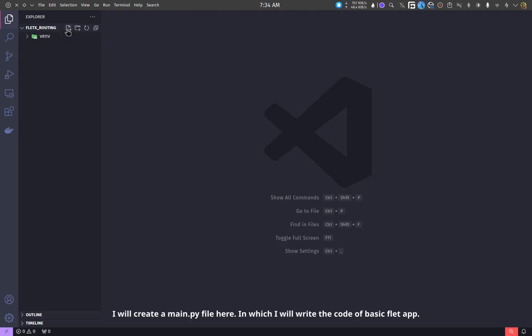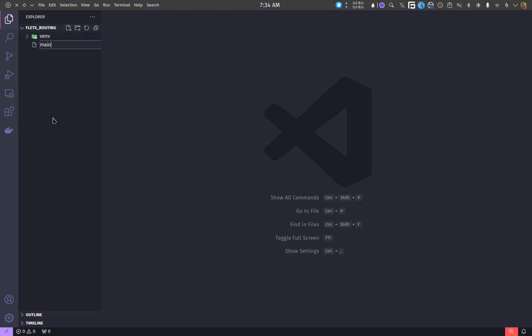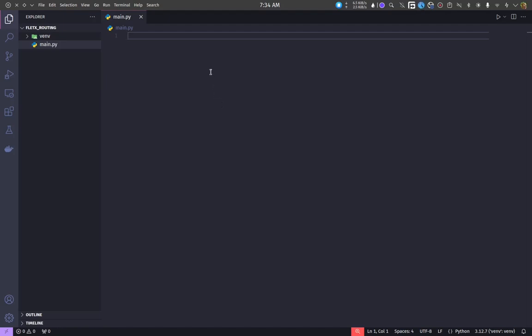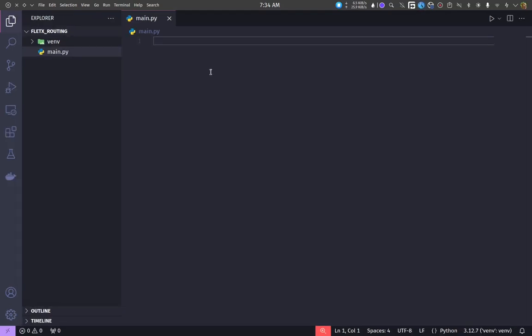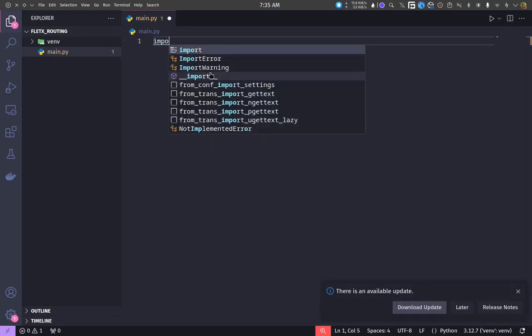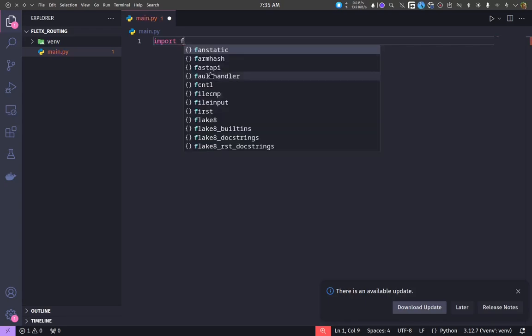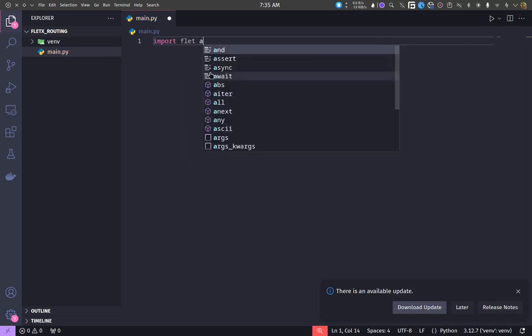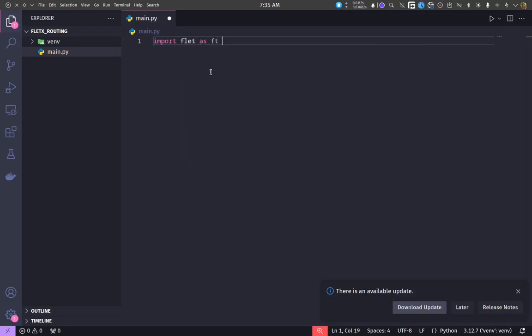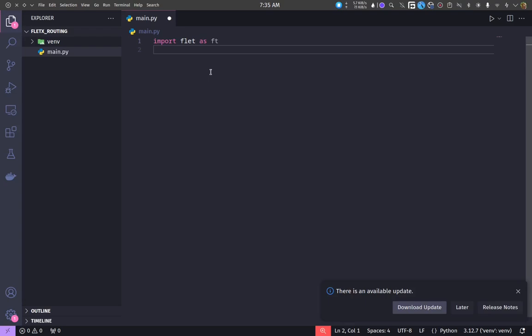I will create a main.py file here, in which I will write the code of basic flet app.